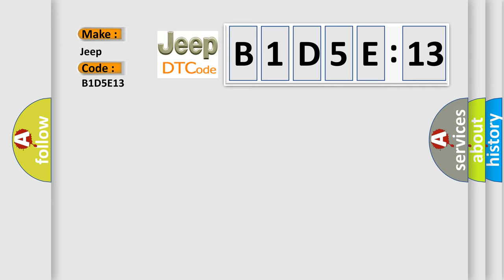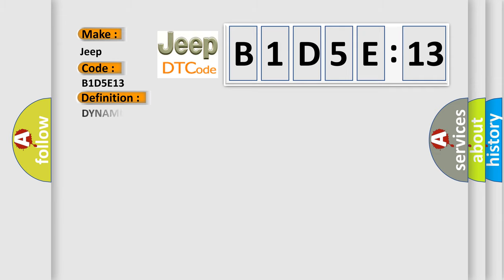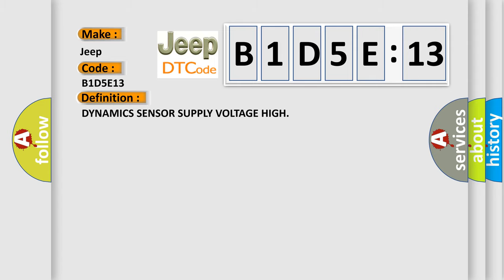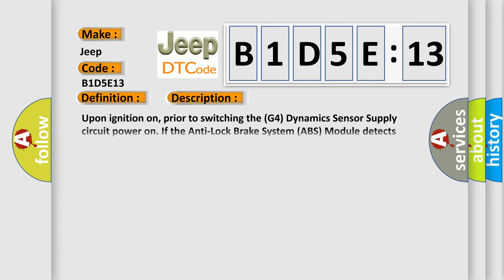The basic definition is Dynamic sensor supply voltage high. And now this is a short description of this DTC code: Upon ignition on, prior to switching the G4 dynamic sensor supply circuit power on, if the anti-lock brake system ABS module detects voltage on the G4 dynamic sensor supply circuit when the circuit's power is turned off, this diagnostic error occurs.